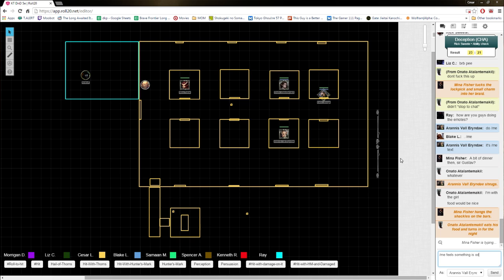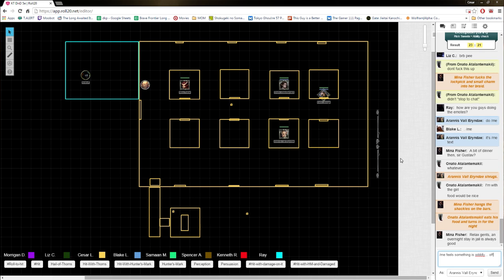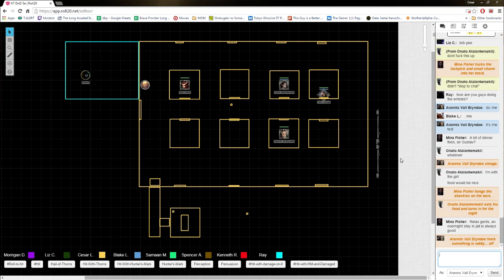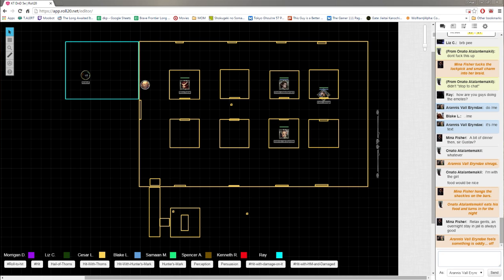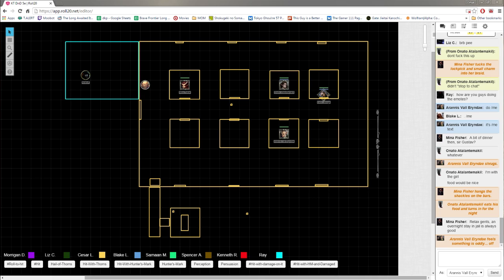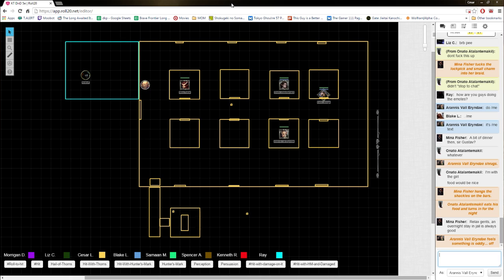This is where we're going to end the session for the night. The experience total for tonight is 275 for surviving, escaping the hunt, and then the interrogation. Cool. So we should end up with a total of 925. Yep. I like to ask opinions on the sessions, things you liked, didn't like, and wish to see more of.